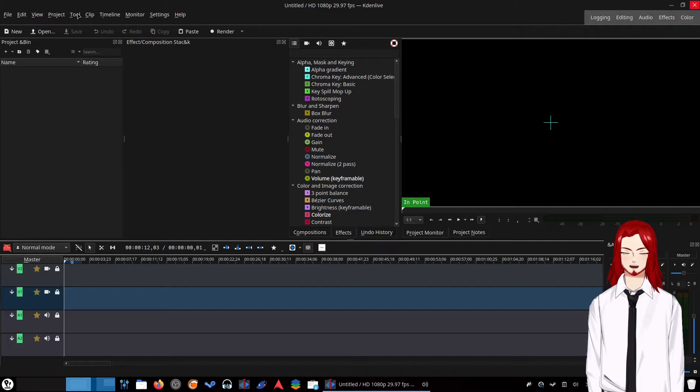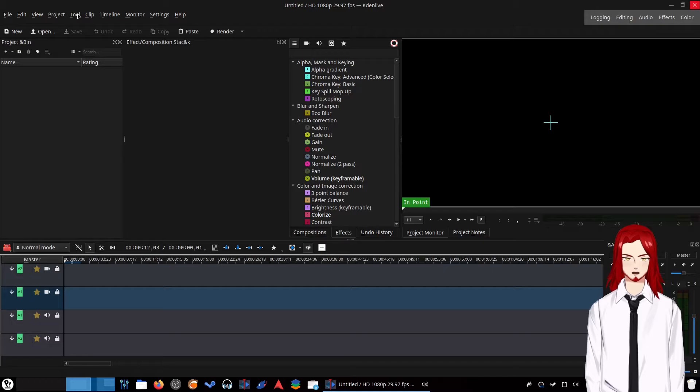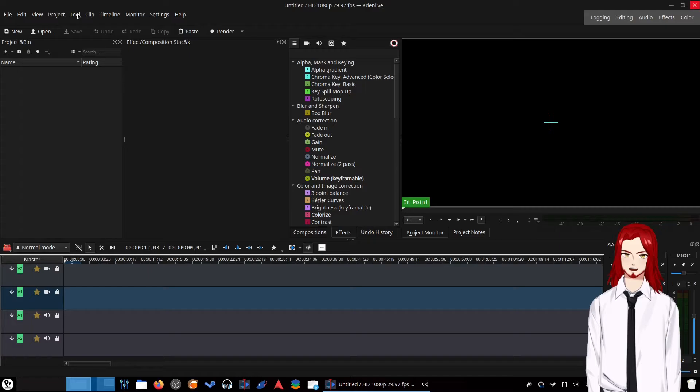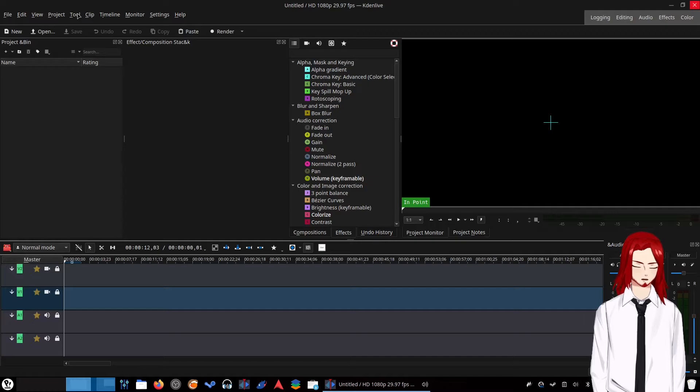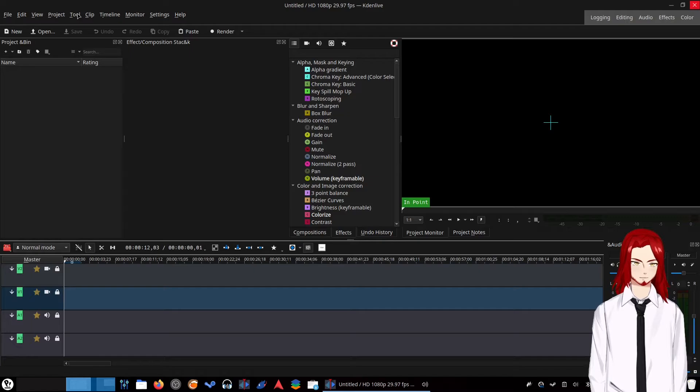You can chroma key out, do gradients, alphas, rotoscoping, volume adjustment, and color correction. You can do mixing and mastering for the audio tracks — I don't think it's great at that, but you can do it. Honestly, if you're going so in detail that you're mixing and mastering audio for your project, get a dedicated application for just the audio, which segues into what we're going to show you next.